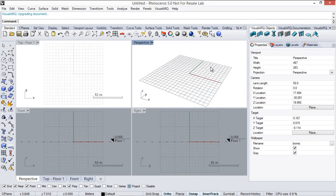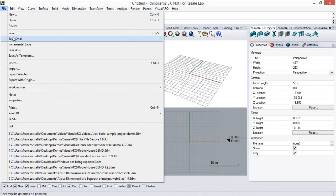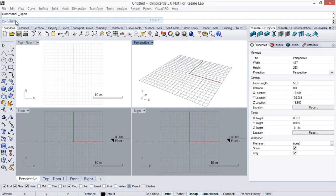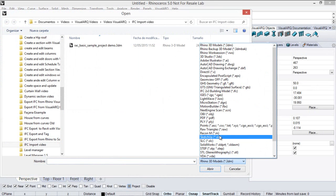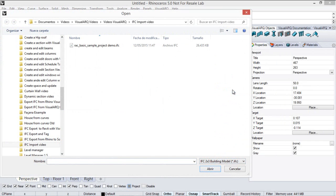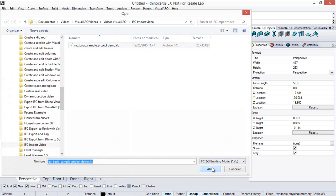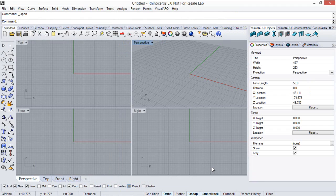And now in Rhino we are going to import this IFC file we have generated before. Go into File, Open, we select the IFC file type and the model we have created before. Open.